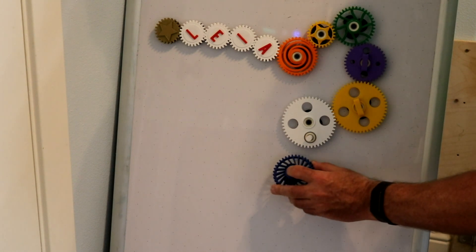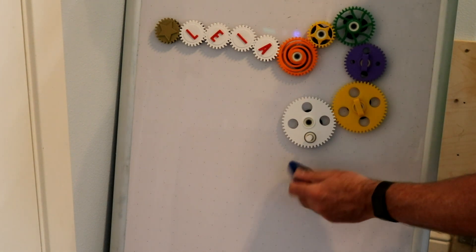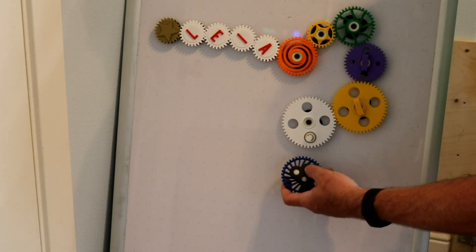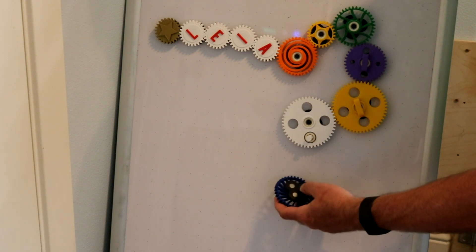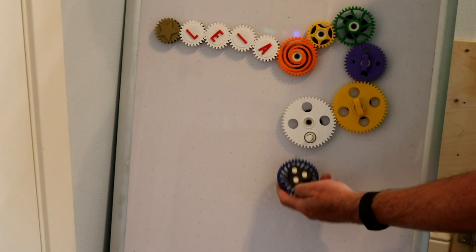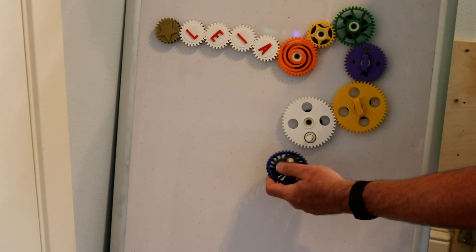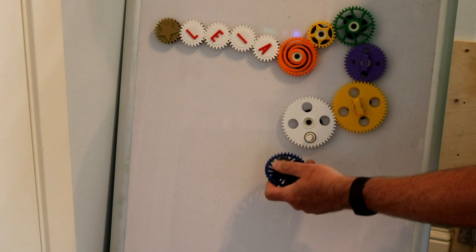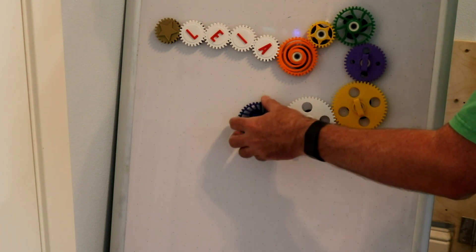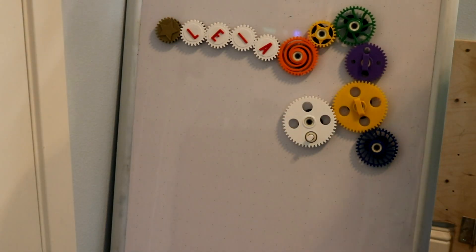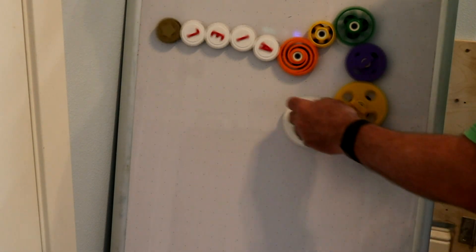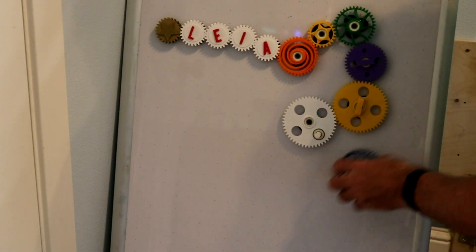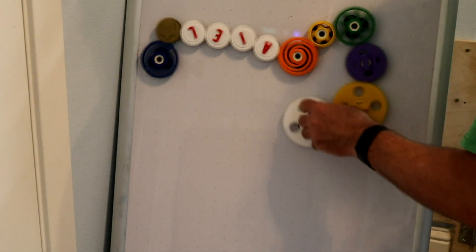These gears all have a skateboard bearing in the middle and a magnetic base on the back. The original gears just had a single magnet base. I added this triple magnet base because I found that some of the bigger gears were sliding off my whiteboard. The nice thing about this is that you can reposition them all you want.